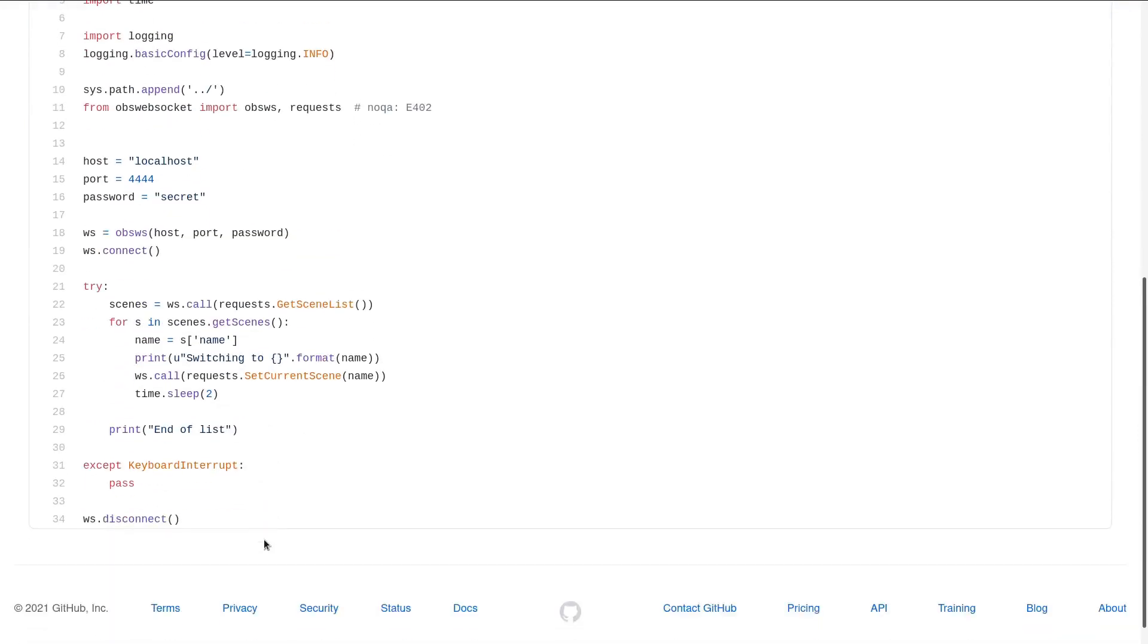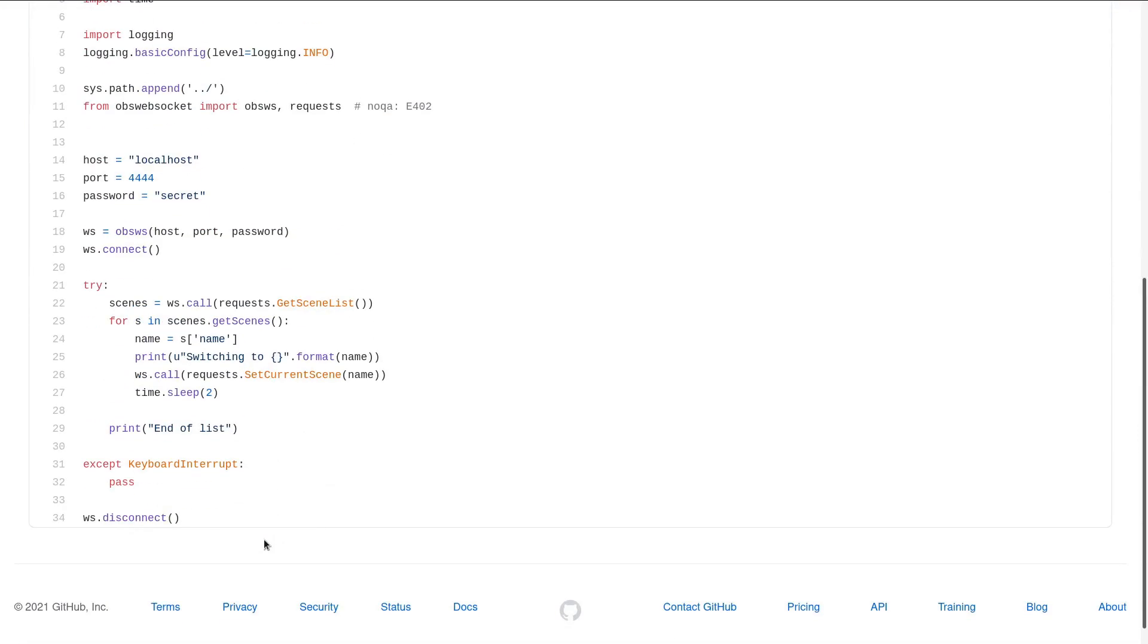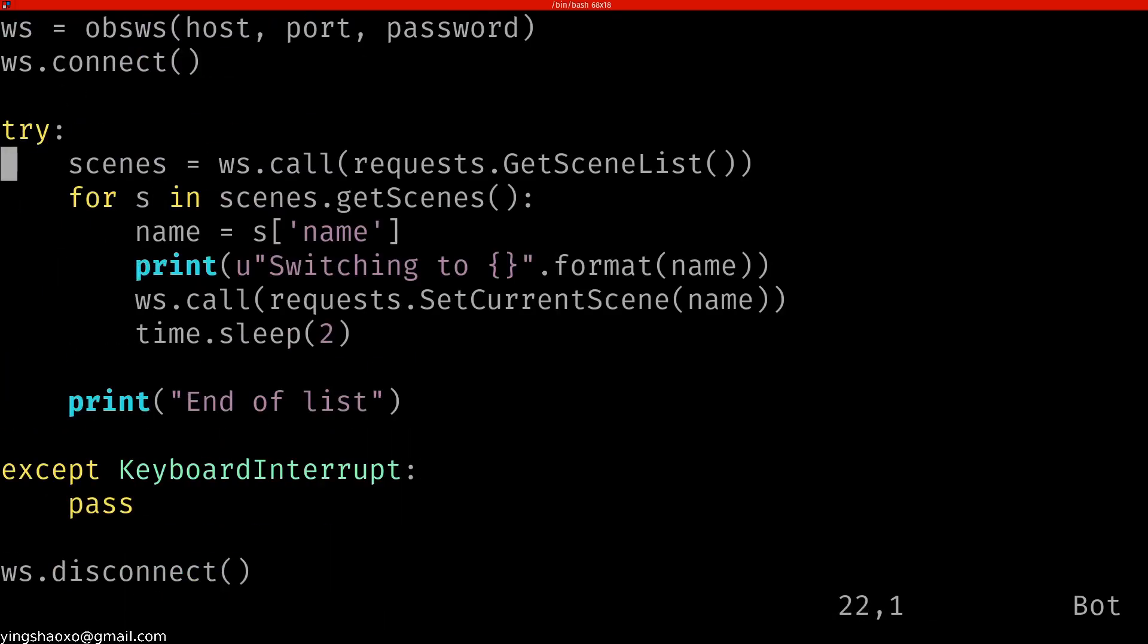Let's go to the second one. I'll just do a copy again. For this one, it says websocket.call, call the request, getSceneList. It gets all those things.